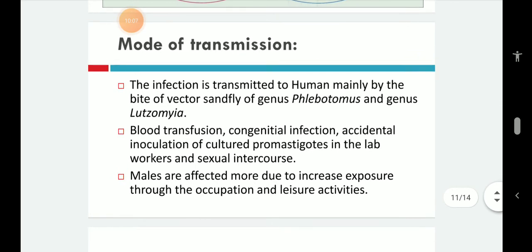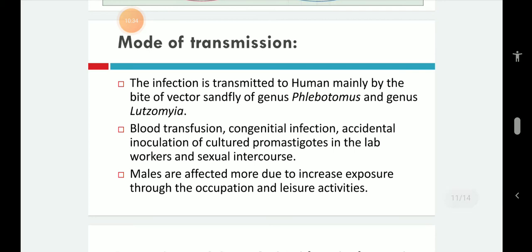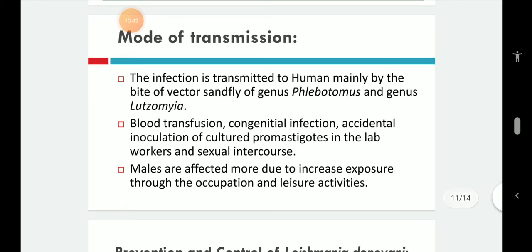The infection is transmitted to humans mainly by the bite of the sandfly vector — genus Phlebotomus and also Lutzomyia. Less frequently, transmission occurs by blood transfusion, congenital infection, accidental inoculation of culture promastigotes in lab workers, and sexual intercourse. Males are infected more due to increased exposure through occupation and leisure activities.